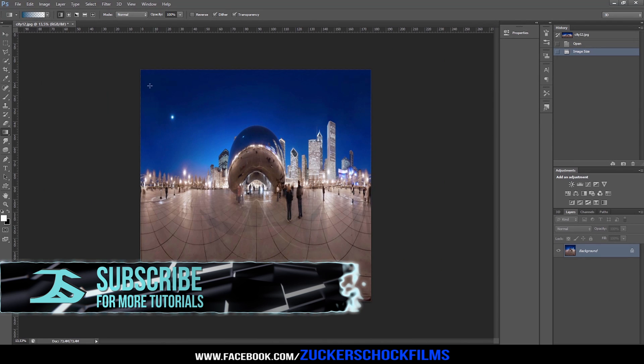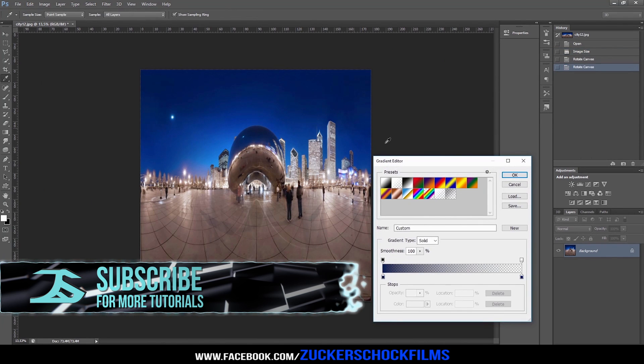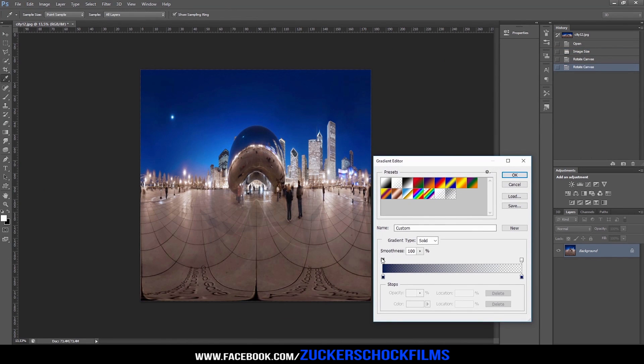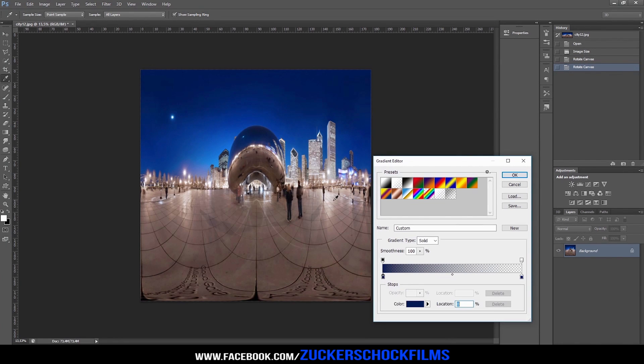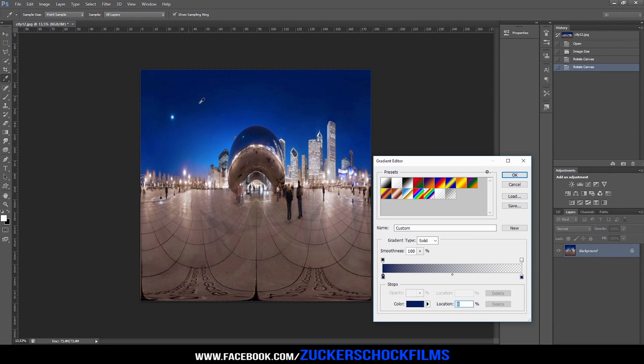Select the Gradient Tool and go to the Gradient Editor. Set the left and right color sliders to match the dominant sky color, the left-hand opacity slider to 100%, and the right-hand one to 0%.